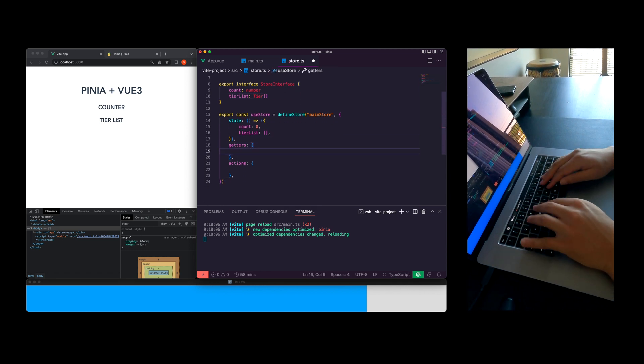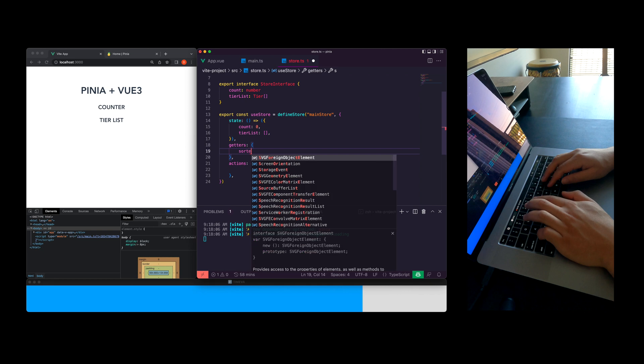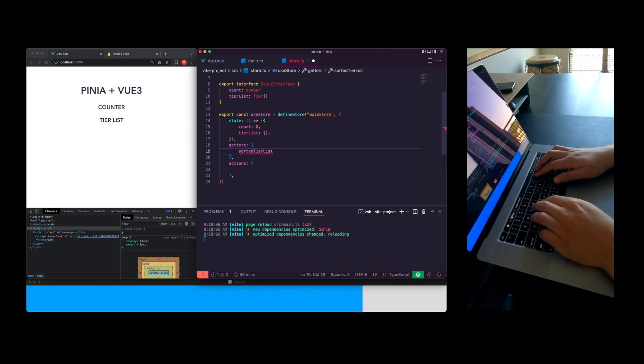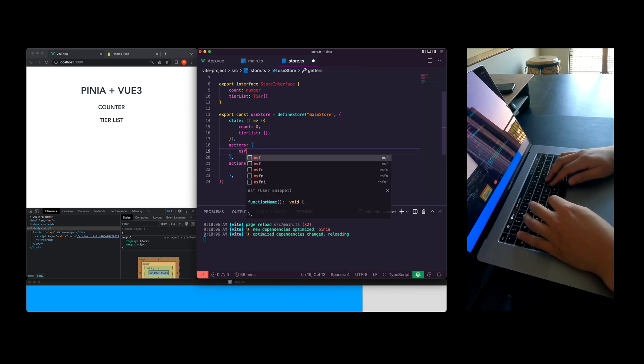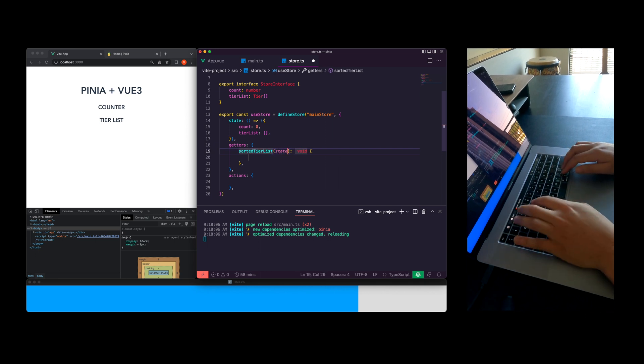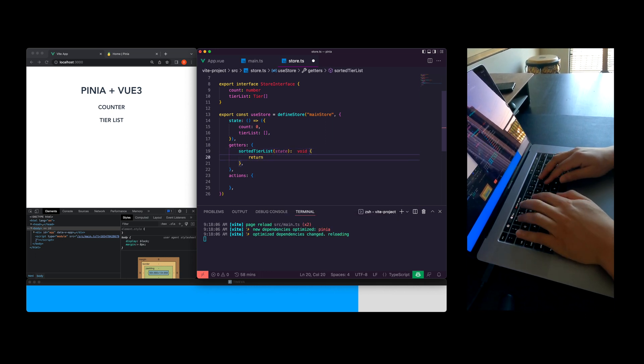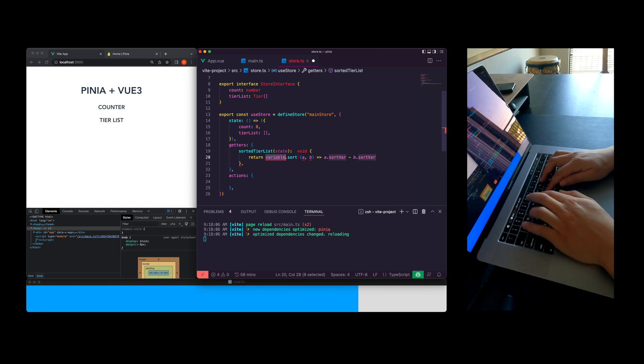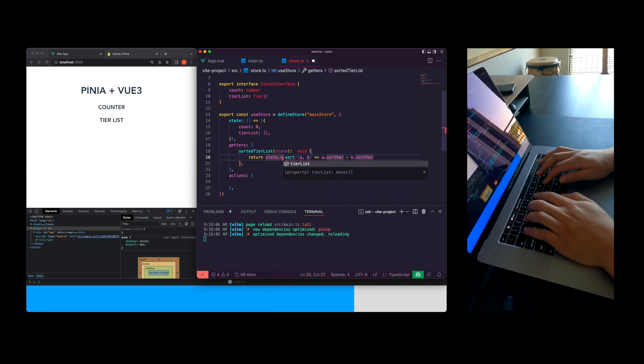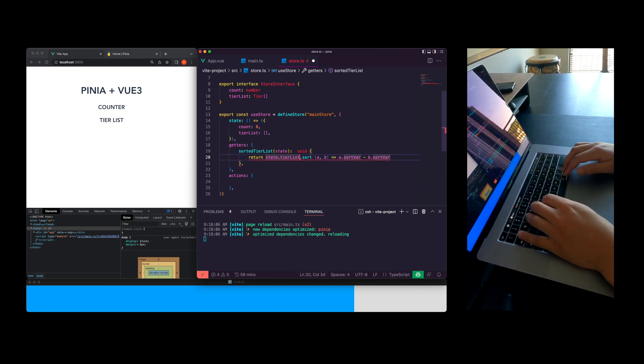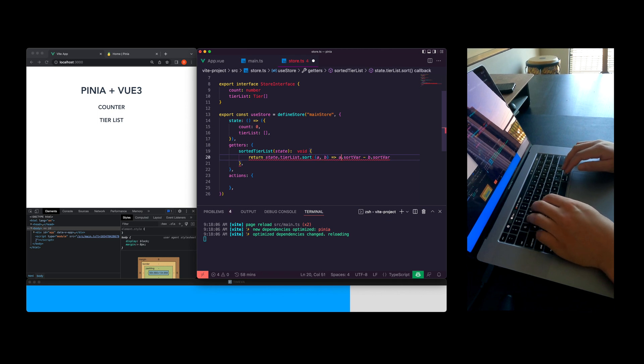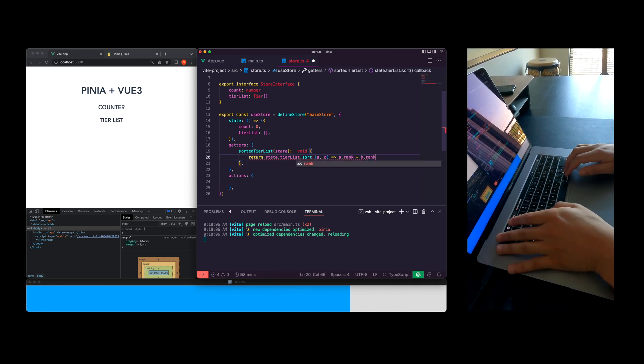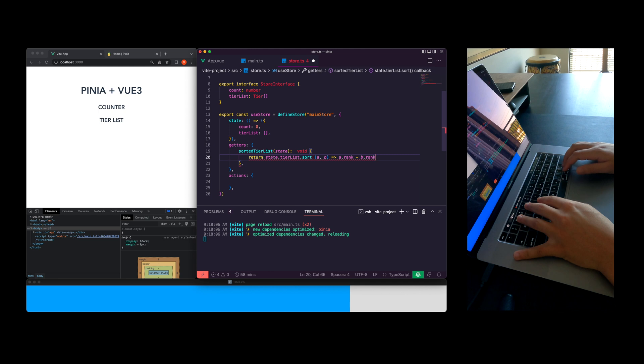Pinia stores have three primary key value pairs. You can see the state, getters, and actions. The state is where all of our variables live. The getters allow us to create computed properties. Basically it allows us to combine our state and add business logic right into our store. And the actions allow us to mutate our state and make API requests.